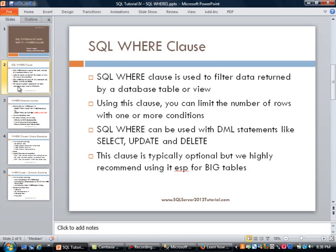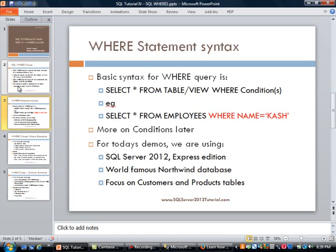The SQL WHERE clause can be used with multiple DML statements like SELECT, UPDATE, or DELETE statements. This clause is optional but highly recommended when using big tables. If you have a database with millions of rows of data and you run a SELECT statement without using the WHERE clause, you are going to return the whole table. And if you are not using it with an UPDATE or DELETE statement, that is going to change everything in your table, which may not be what you want.